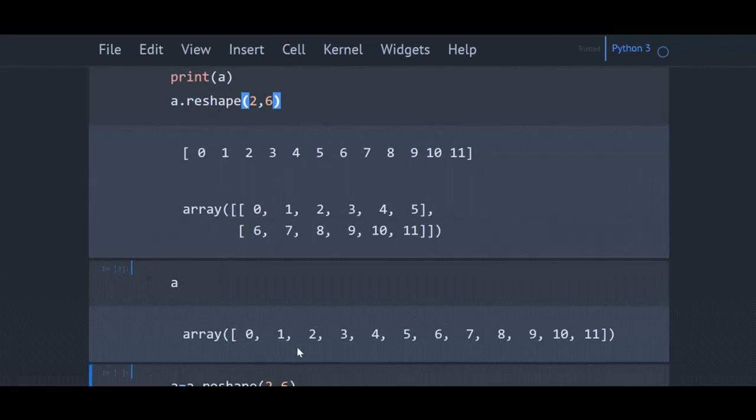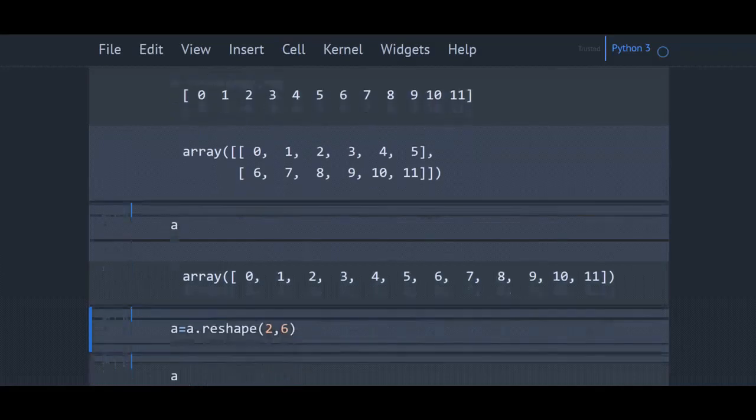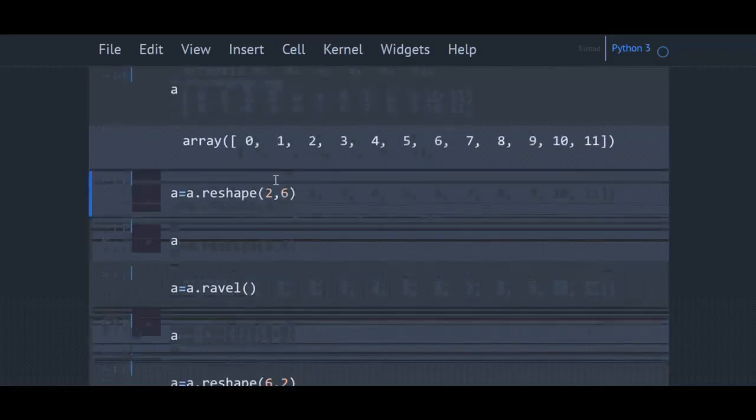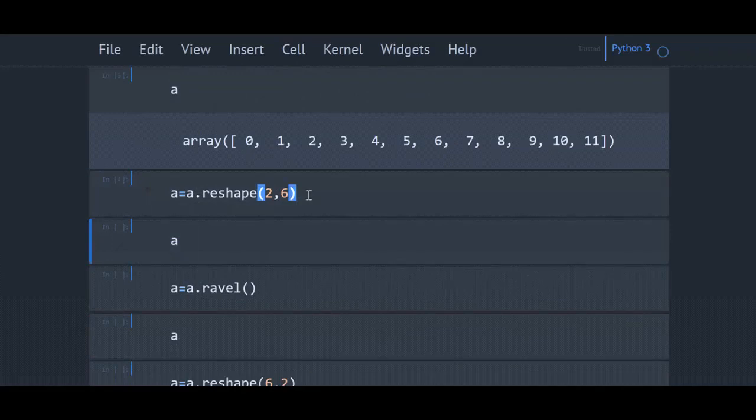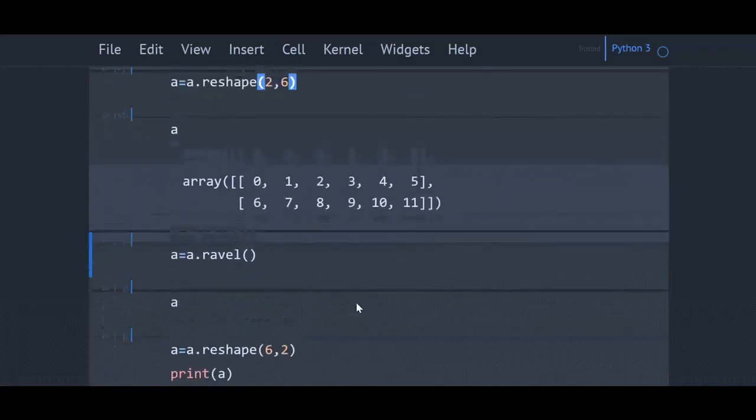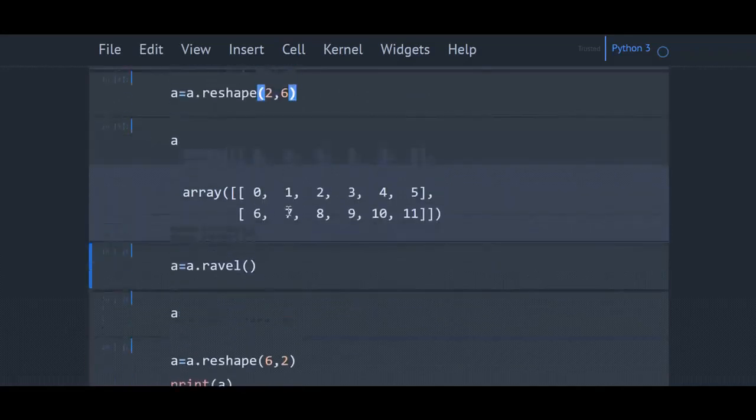Reshape method has not changed the array a because reshape is not an in-place function. Hence, you need to assign the value returned by reshape method to a as shown here. Now if you try to see a, a is a 2x6 array.